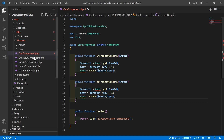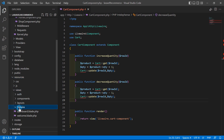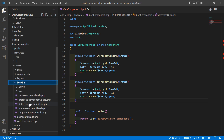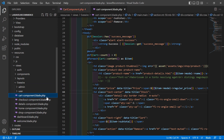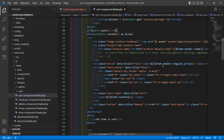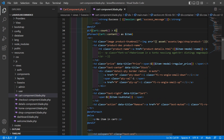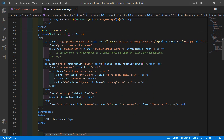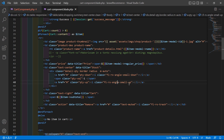Now let's open the cart component view file. Go inside the resources directory, then views > Livewire, and open the cart component blade PHP file. Inside this file you can see the quantity display along with the up arrow and down arrow controls.